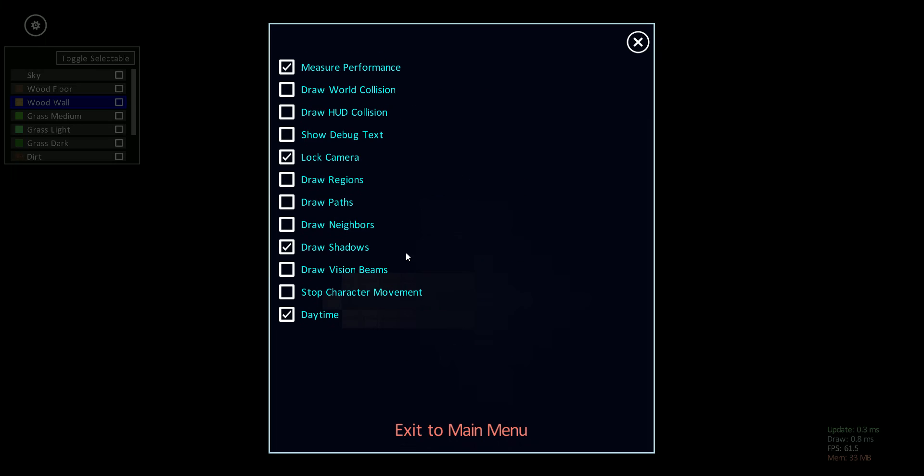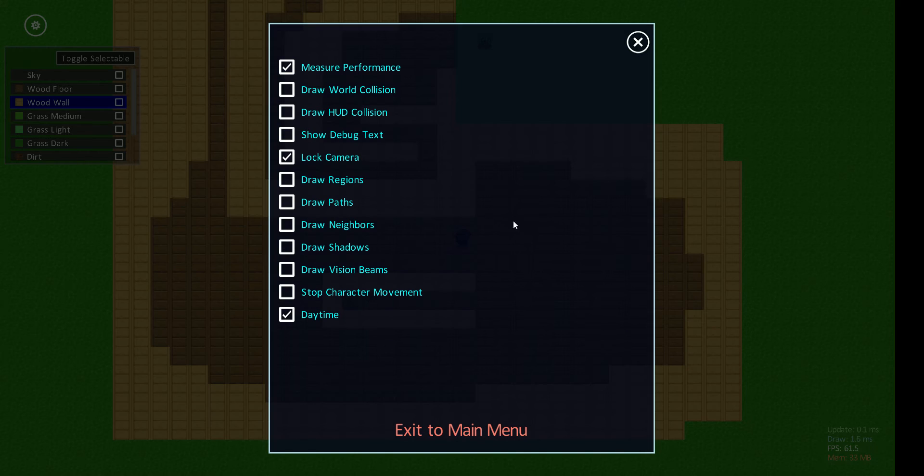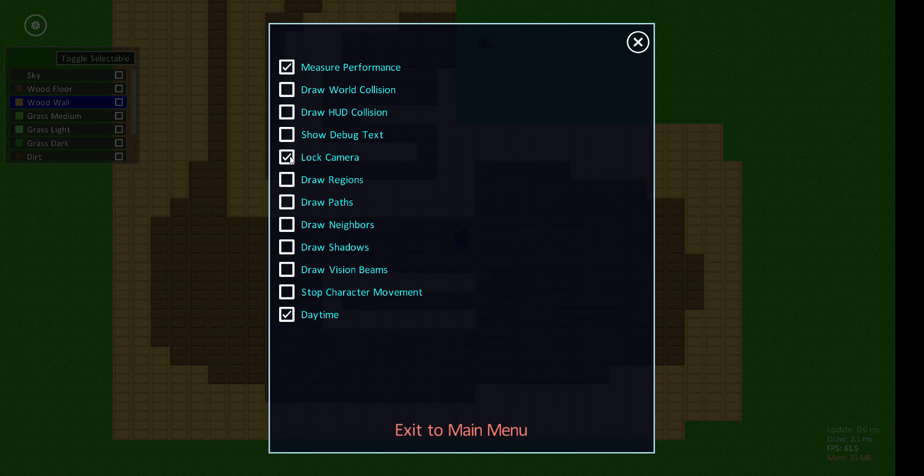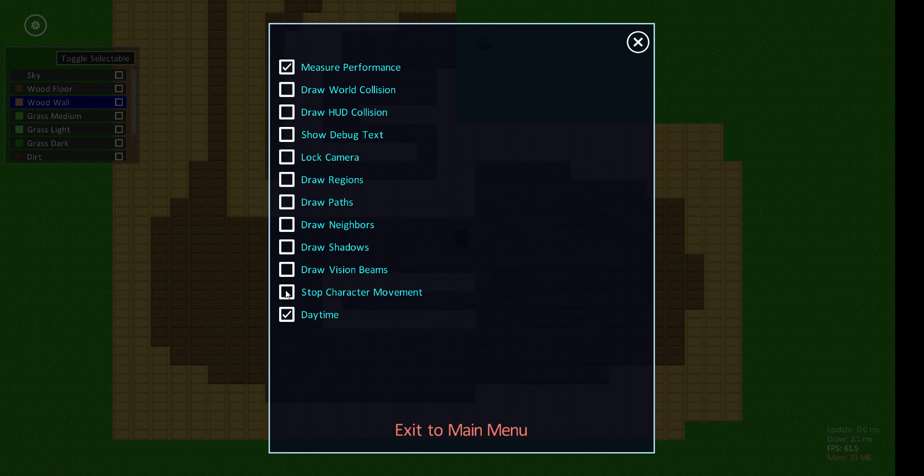So I'm going to turn the shadows back off. Talk a little bit about pathing. So for this part, I'm going to unlock the camera from the character and also freeze the character in place, and show you the path debug visualization.